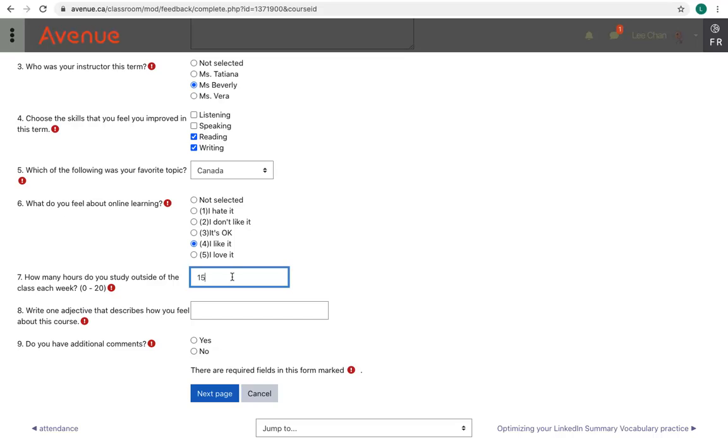Question 8 asks you to write one adjective that describes how you feel about the course.